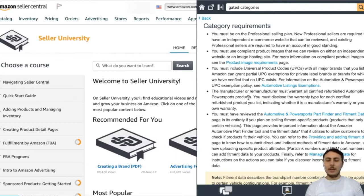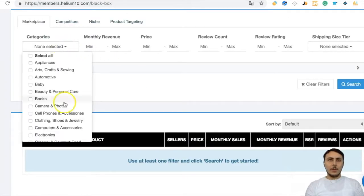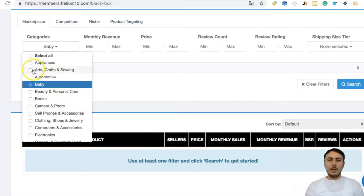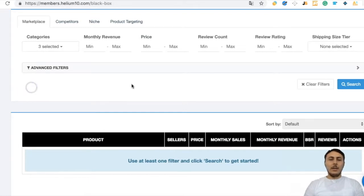I will talk about gated categories and how to get approval from Amazon later. For now, let's skip this. In this product research, let's choose some categories that are not gated — for example, Baby, Arts Crafts and Sewing, and Kitchen and Dining.